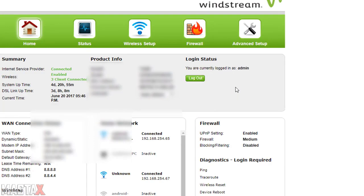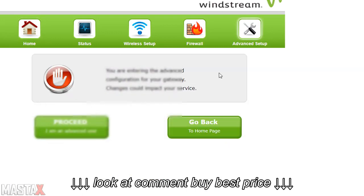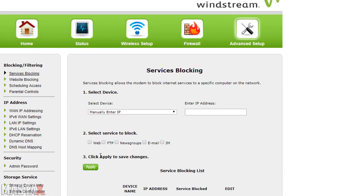Next thing you want to do is click on advanced setup on the top right of the page. Then you want to click on proceed I am an advanced user.